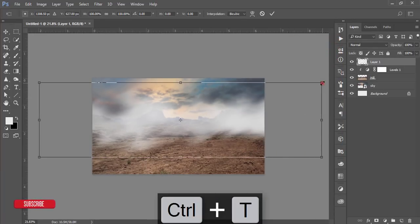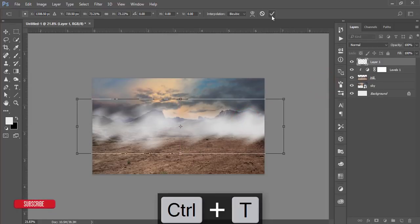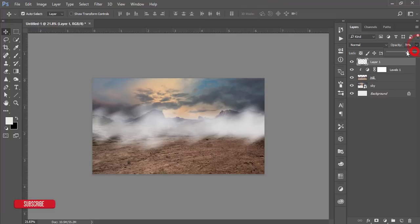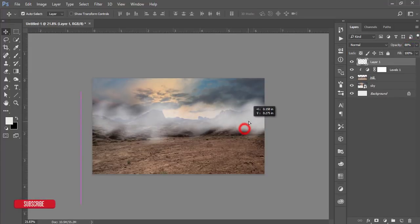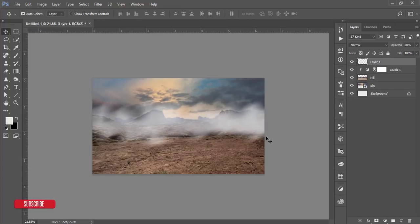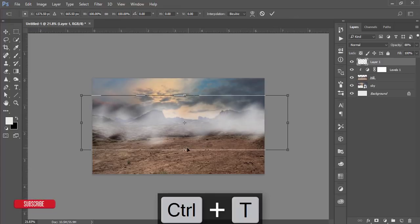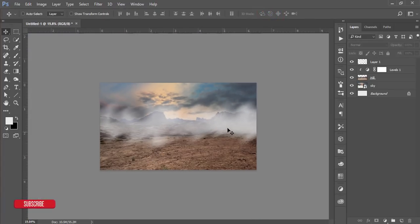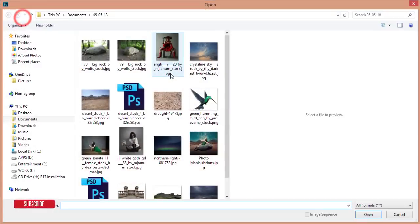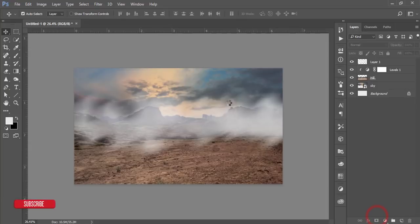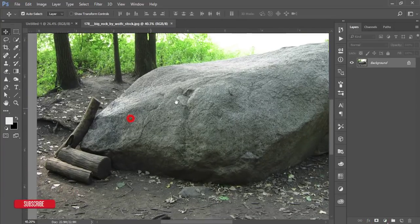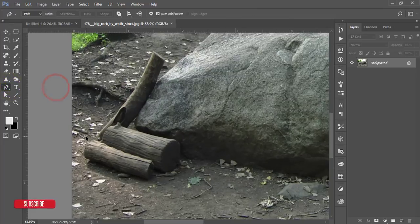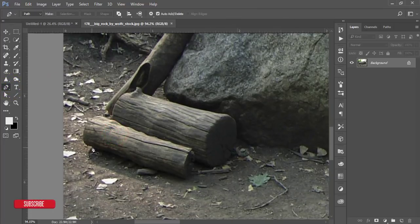Press Ctrl+T, make it smaller, hit OK, and adjust the opacity of the brush. Press Ctrl+T again and make it bigger. Our background is ready. Now I'll go to File and open the stone image. I'll cut this stone using the Pen tool — I have another tutorial about the Pen tool, you can watch that — but I'm going directly to use it.